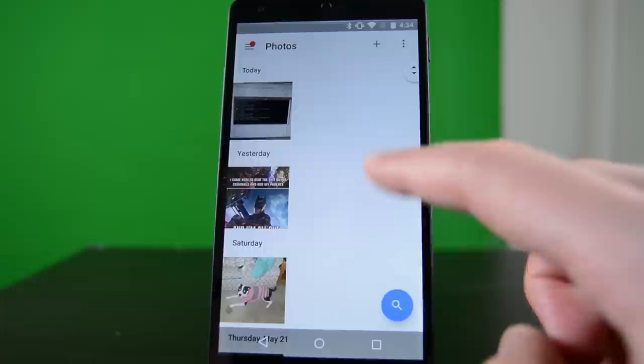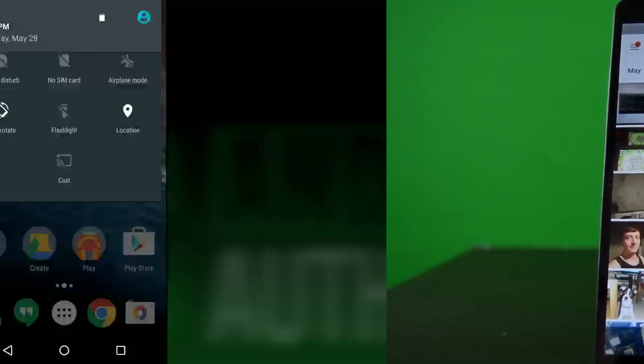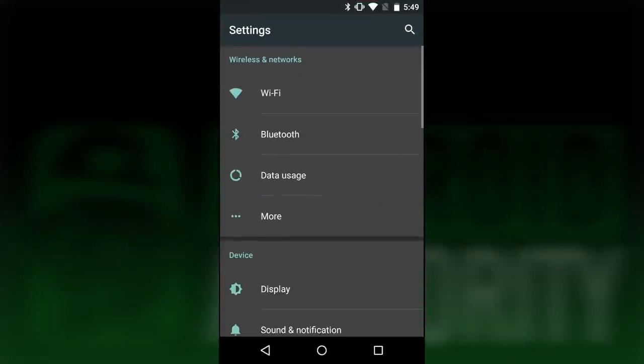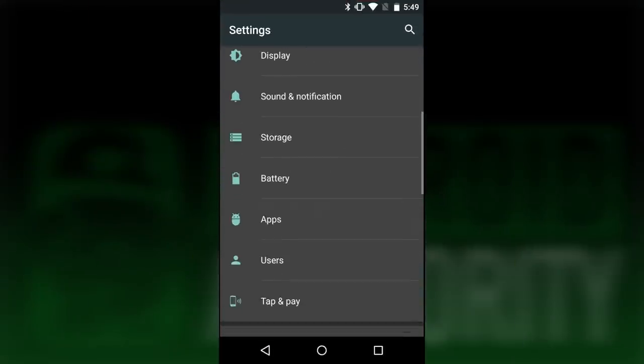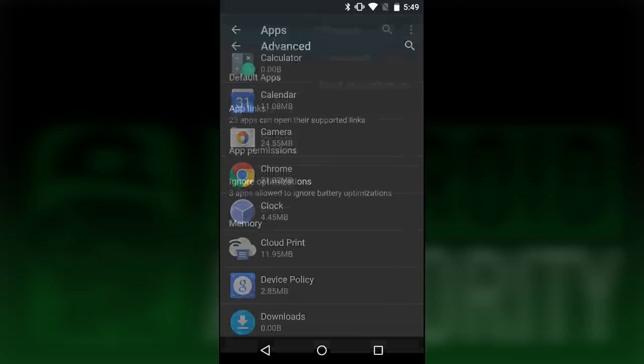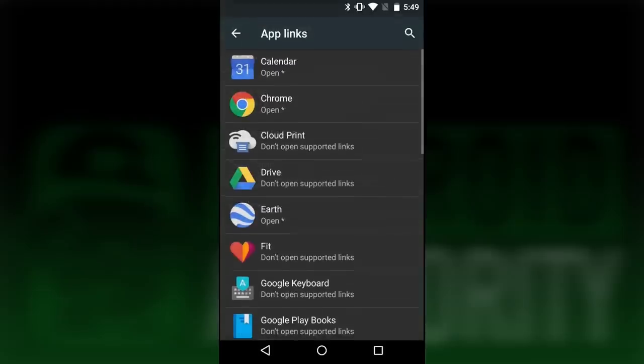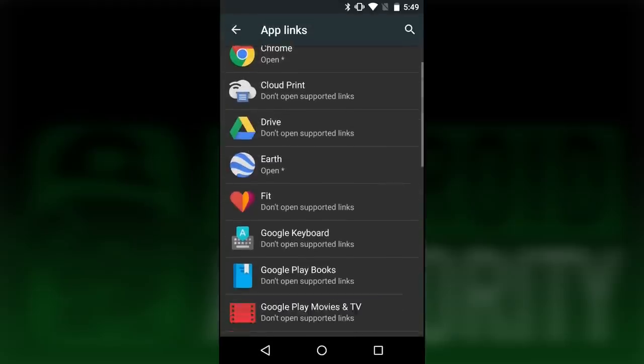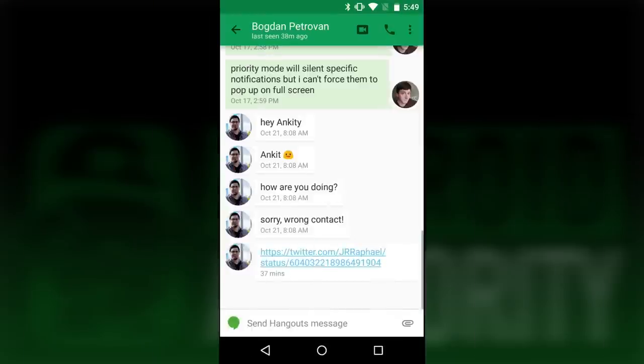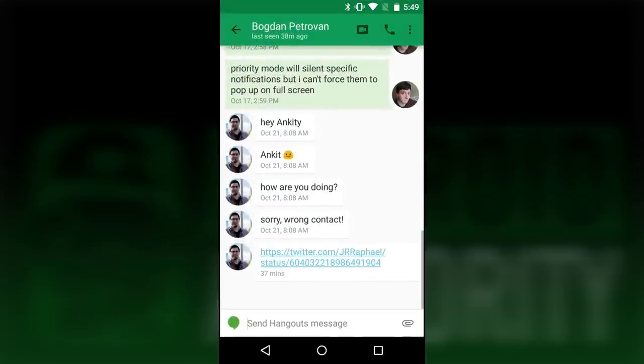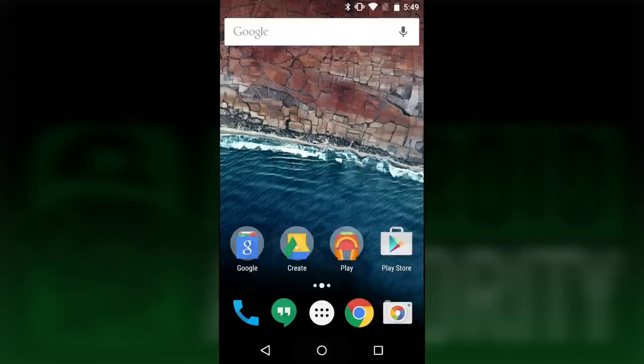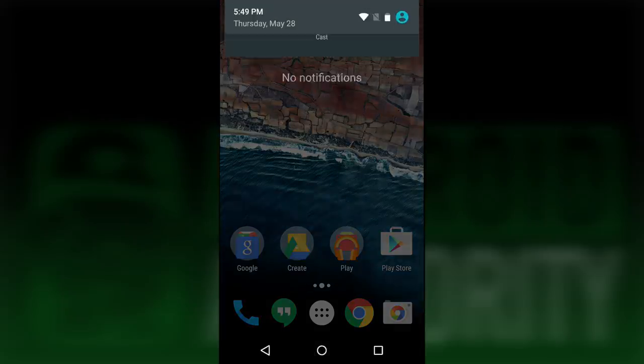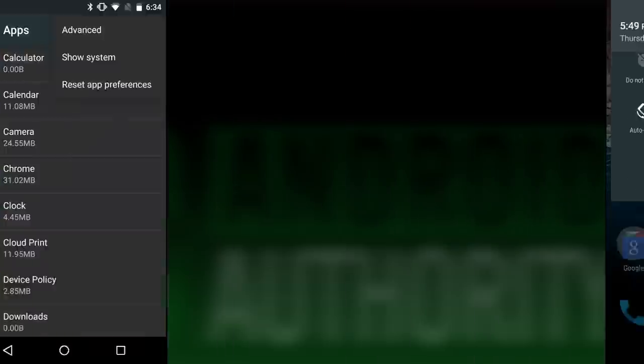The last thing I'll talk about here are the app links. During Google I/O they talked about how applications will be able to take control of links to their content and automatically open their application for it. This is kind of included in Android M, as you can see this Twitter link goes directly to Twitter without asking me first, and it's also there in the settings. It's a small thing, but it is there.